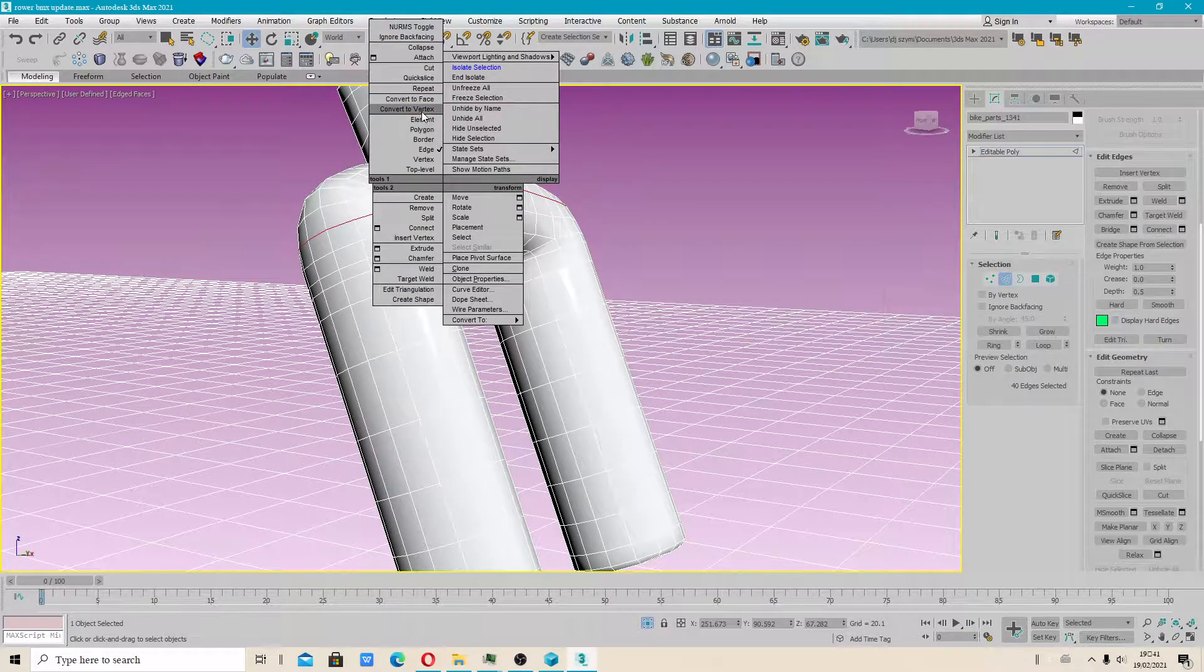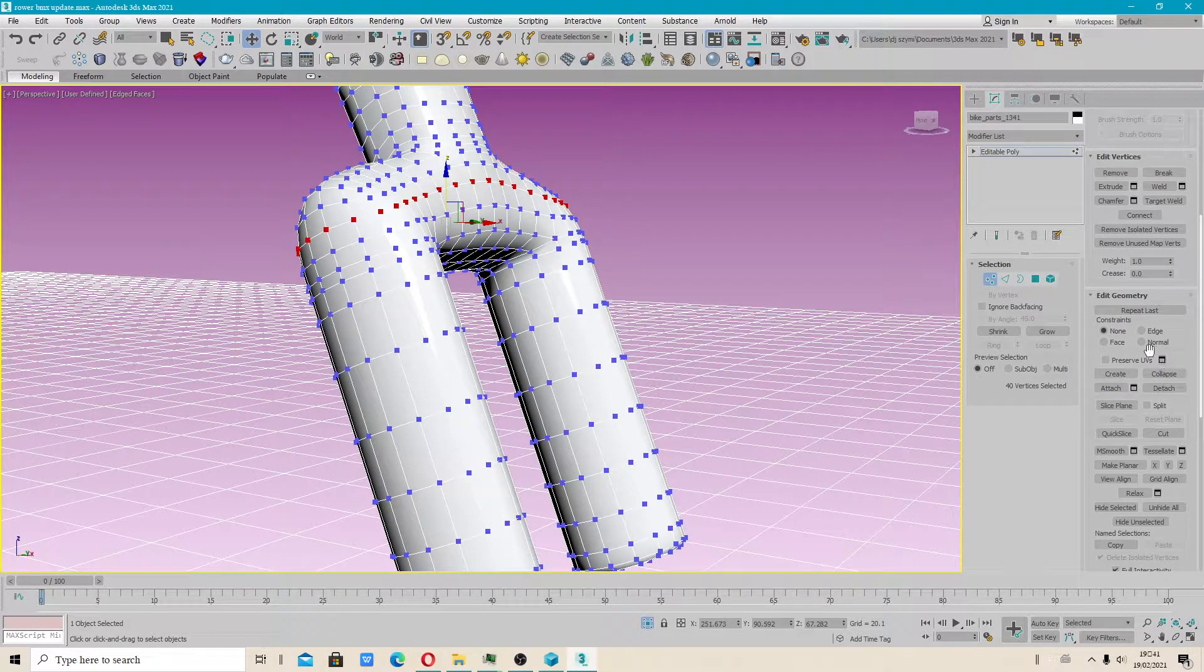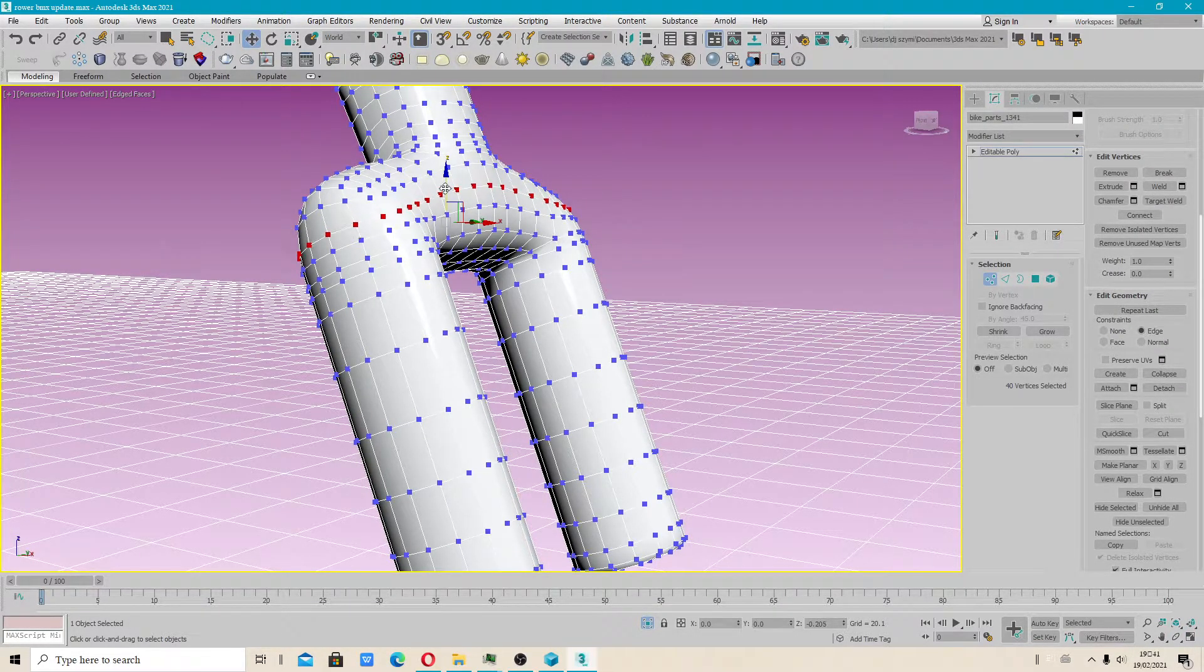Convert to vertex. Should work. Okay. Let's check this.